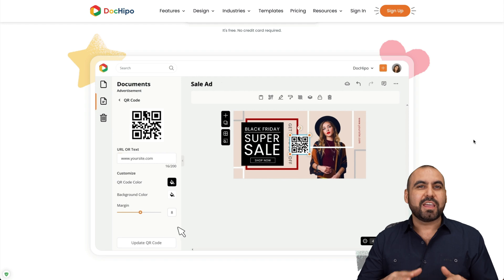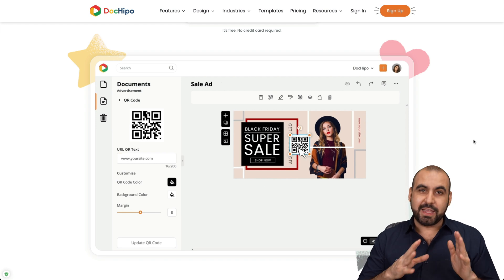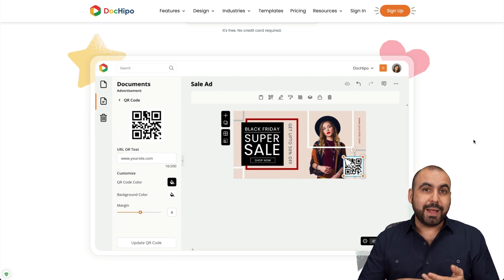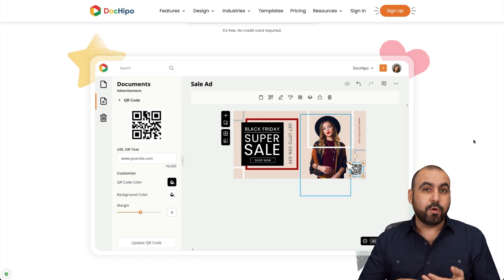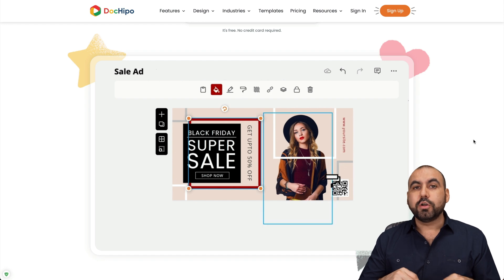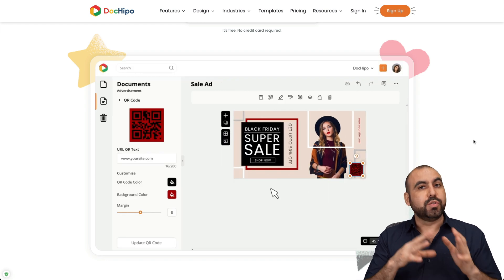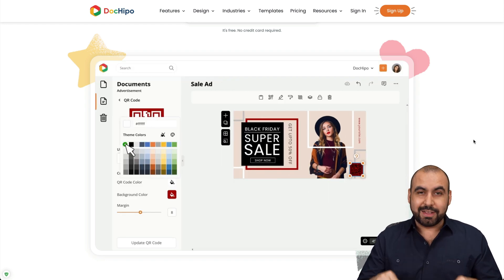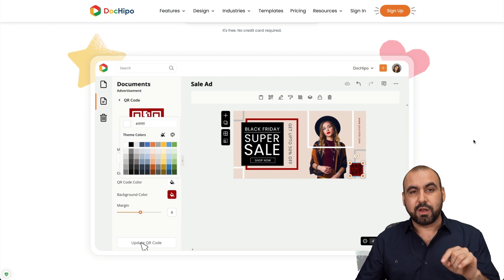As I mentioned before, DocHippo can export in image formats, video formats like MP4 and GIF. Plus, you can also publish this to the web or embed it on a website. All of this with DocHippo.